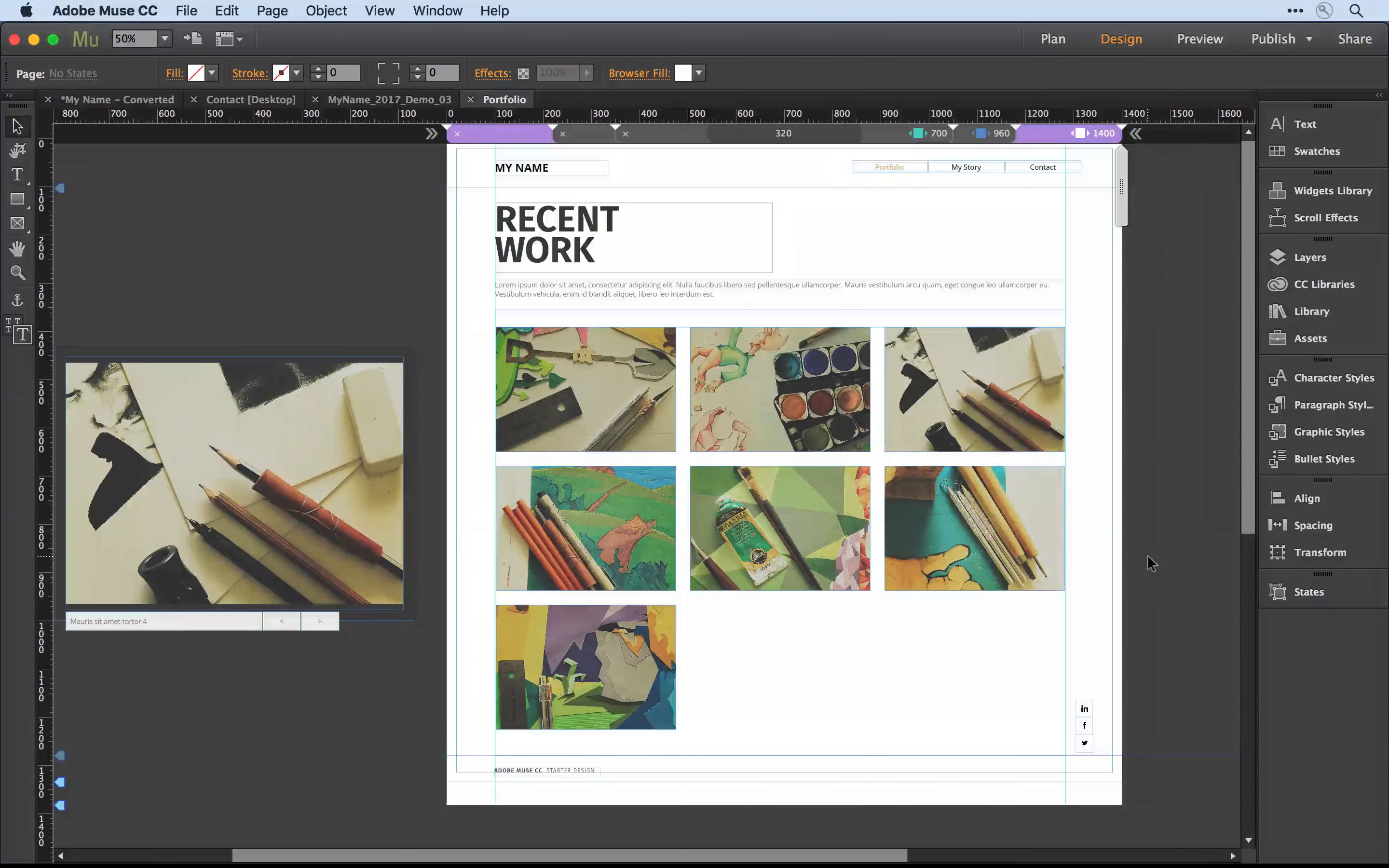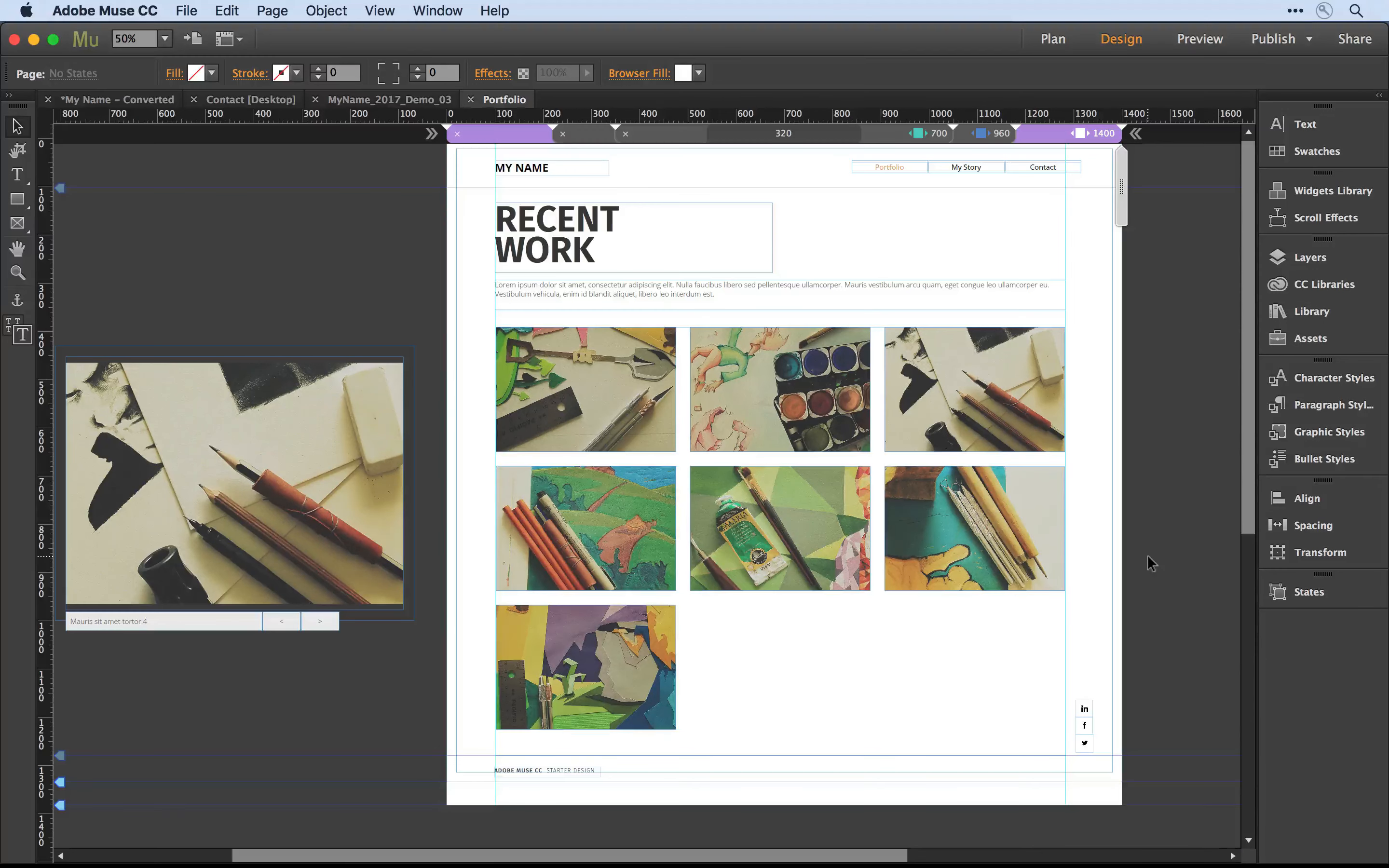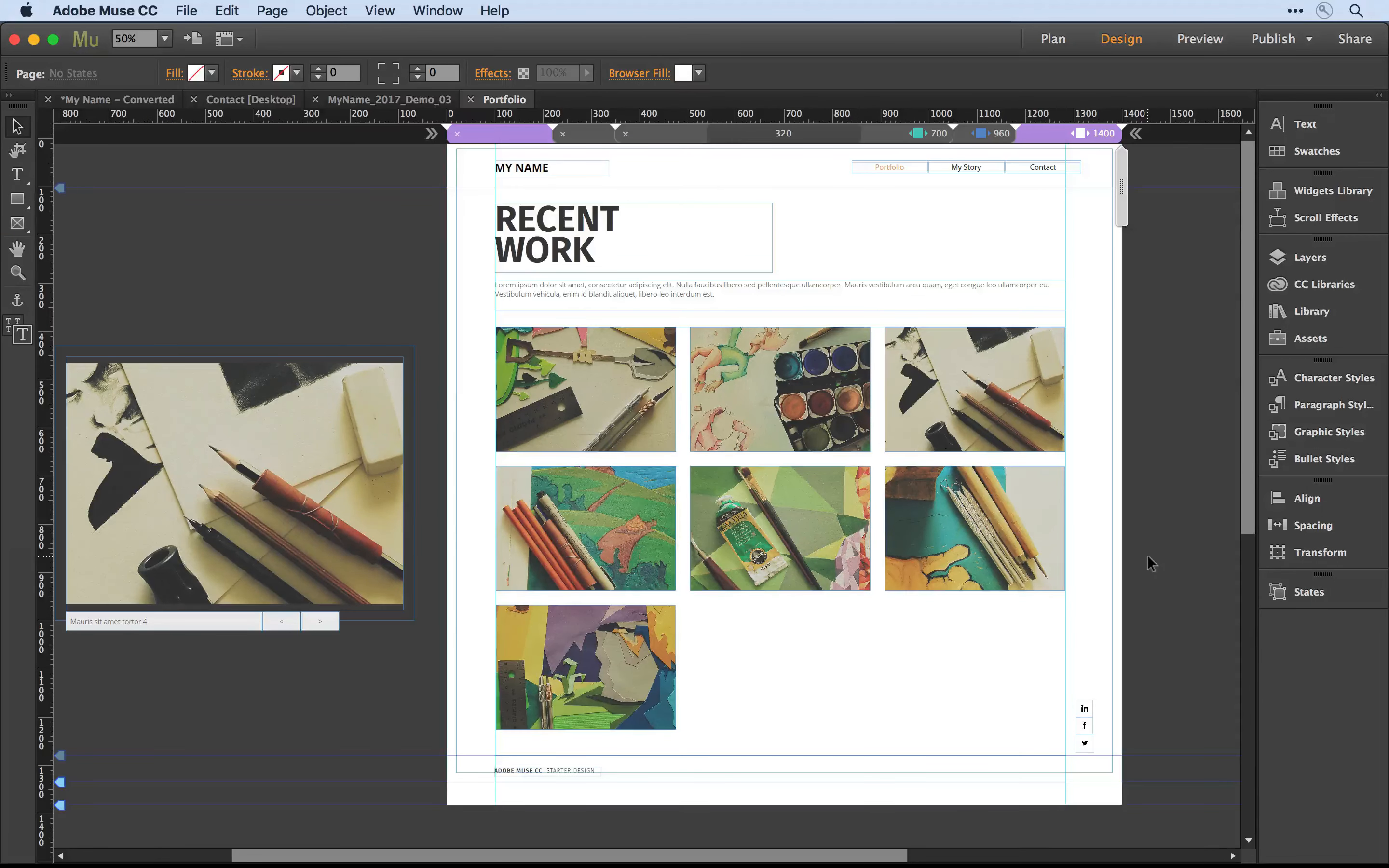Adobe Muse supports fully responsive native widgets. This can be anything from a contact form to a composition widget or a slideshow. Let me show you some of the options you can interact with using the slideshow widget.